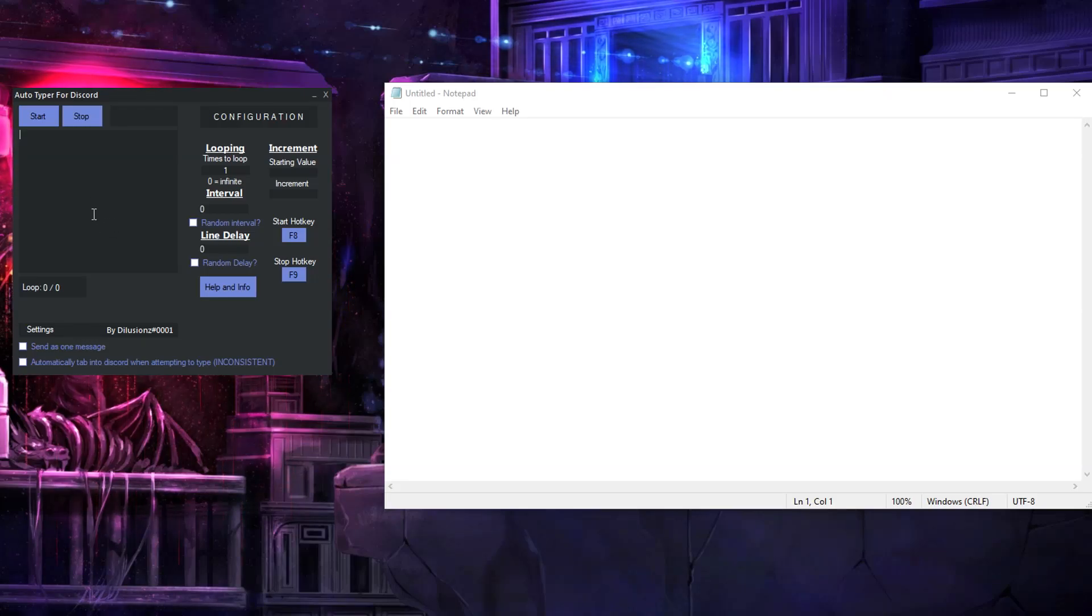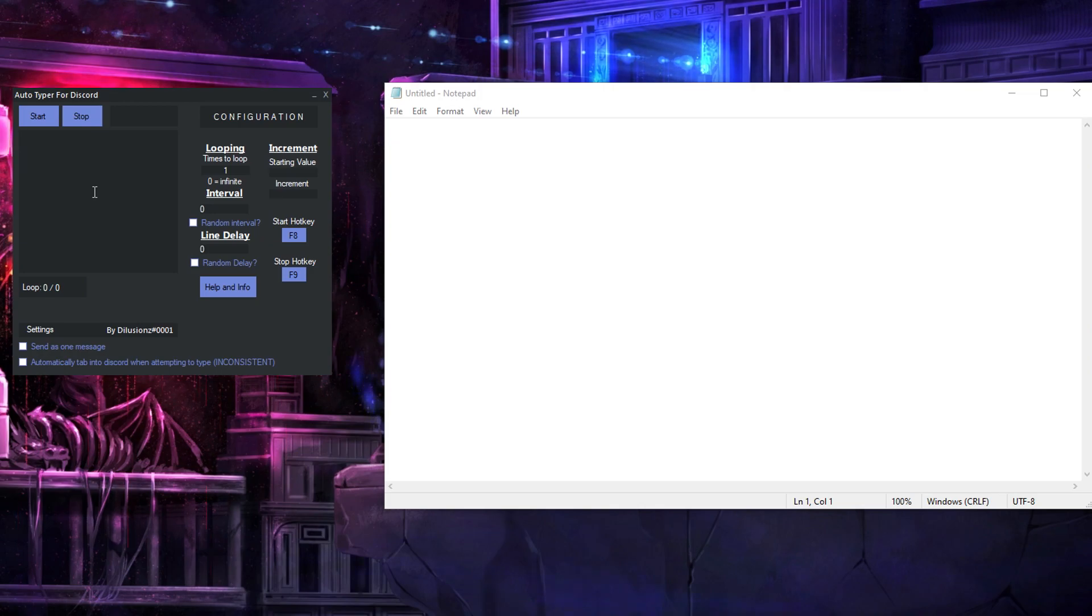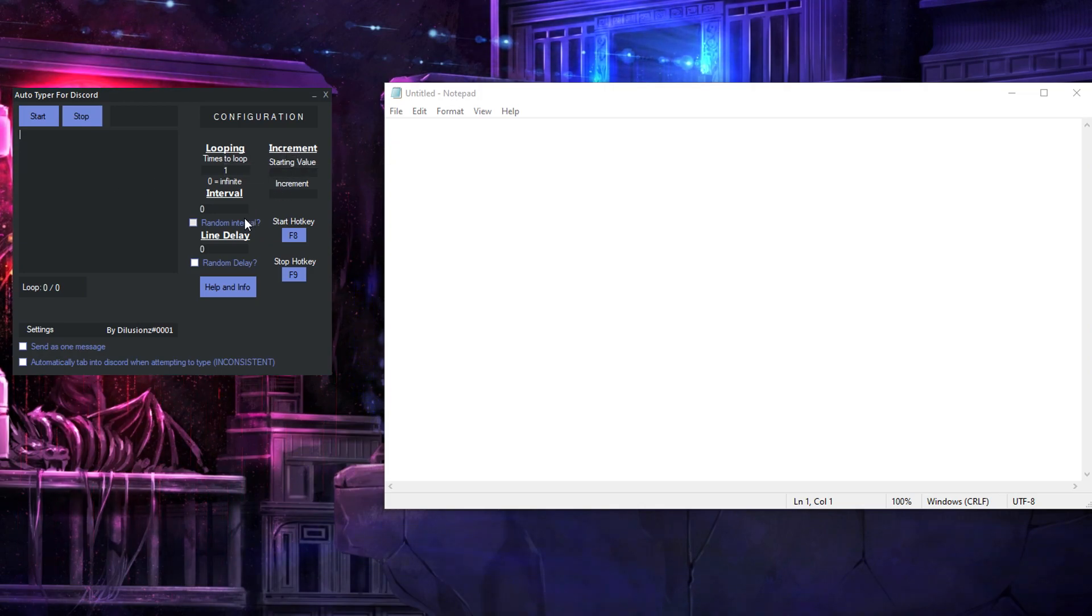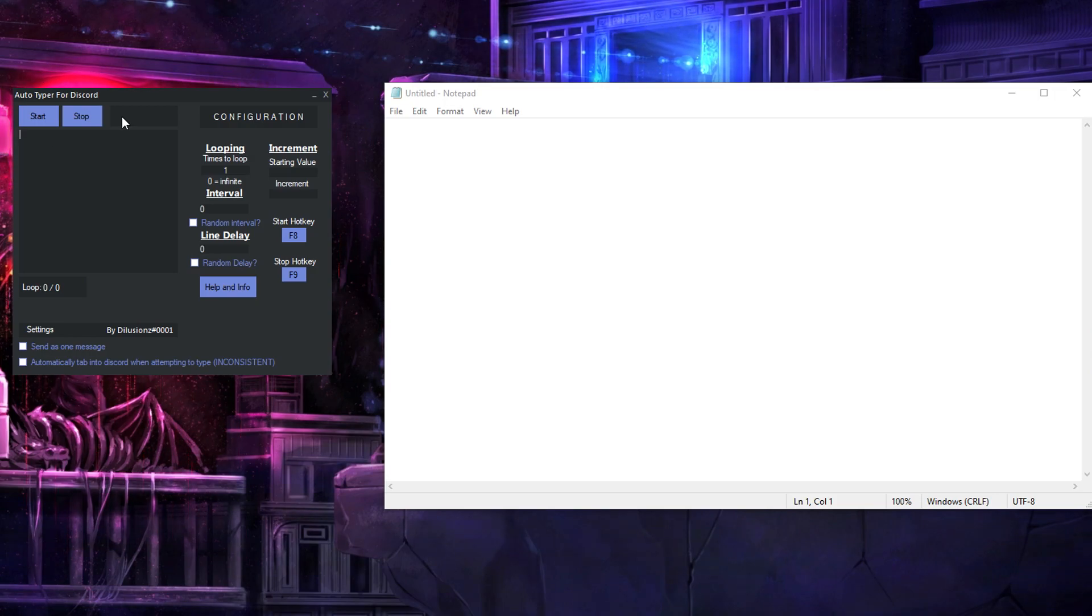Alright, I am back for another auto-typer video and in this video I'll quickly explain incrementing because there's a lot of questions on it in the discord and instead of referring to the pinned message I can just send this video.